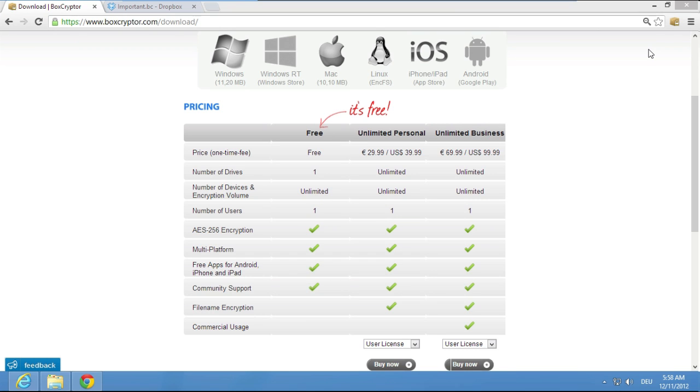And the best, it's free! Download it now on our website, www.boxcryptor.com